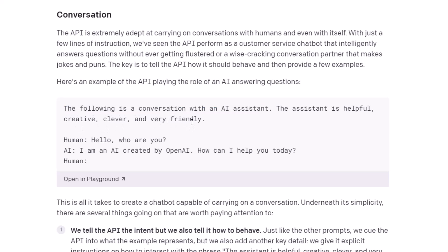We have to define some characteristics for our prompt — helpful, creative, clever, and very friendly. You can change these characteristics, for example: friendly, funny, witty, angry, things like that. Down here we have given a model of how it will work in a conversational way. First one is Human — it says 'Hello, how are you?' — and in response, AI responds 'I am an AI created by OpenAI, how can I help you today?' Then human will respond and AI will give its answer. This is how it works.